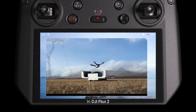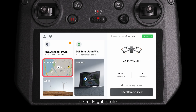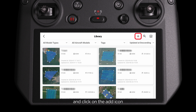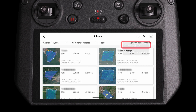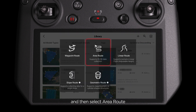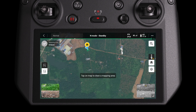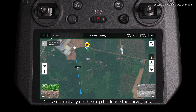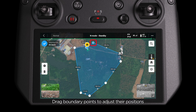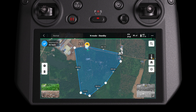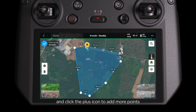In DJI Pilot 2, select Flight Route and click on the Add icon. Choose Create Route and then select Area Route. Click sequentially on the map to define the survey area, ensuring it covers the agriculture drone's takeoff point. Drag boundary points to adjust their positions and click the plus icon to add more points.